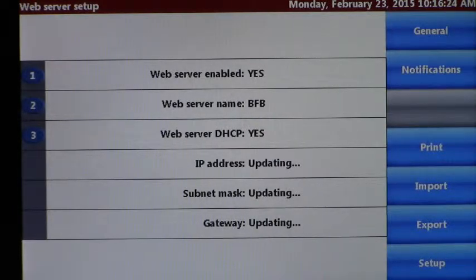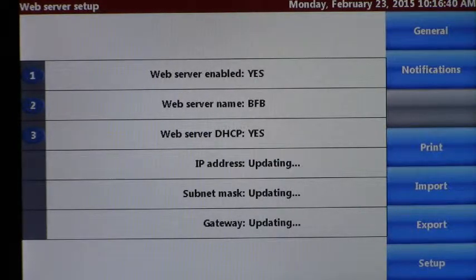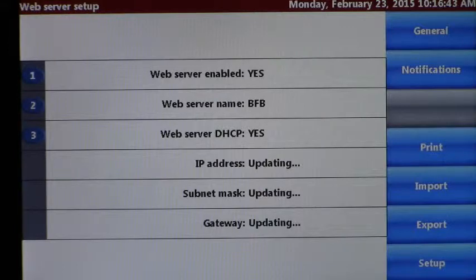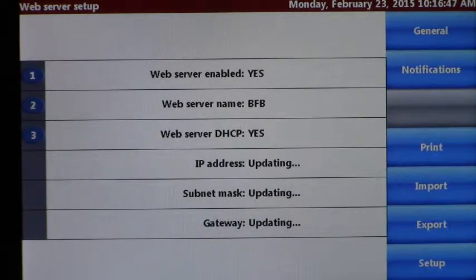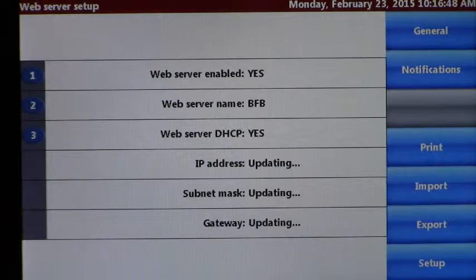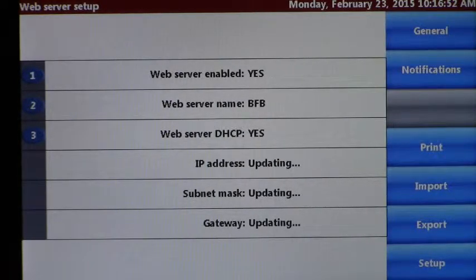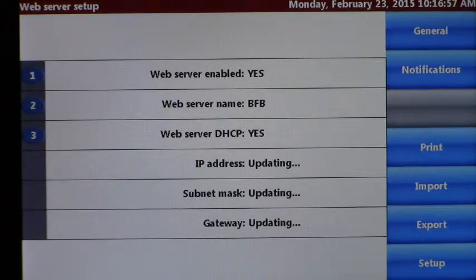Once that's completed and saved, after one and two are complete, we're going to move on to option three, which is the web server DHCP yes or no. You say yes if you wish the IP address to be automatically assigned by the network, or no if you wish to manually set up the IP address, the subnet mask, and the gateway values.